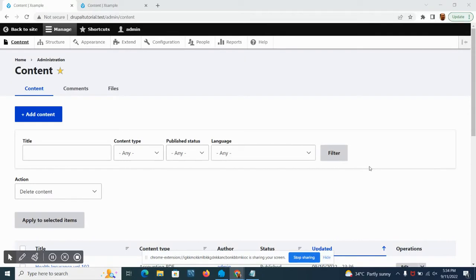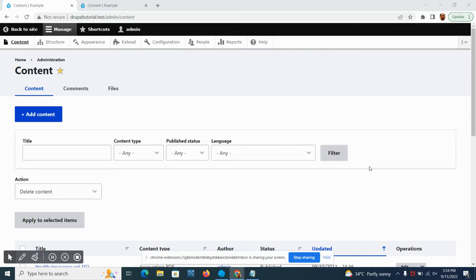For today we're going to talk about taxonomy. According to the Drupal explanation, taxonomies allow you to connect, relate, and classify your website content.